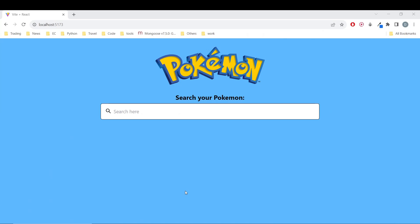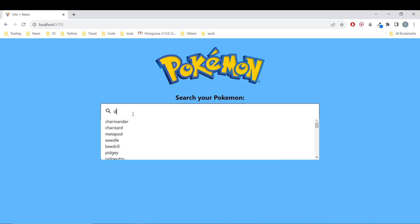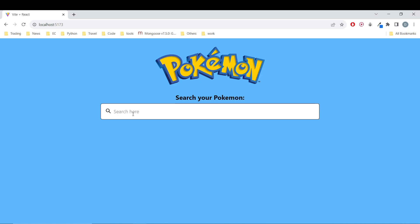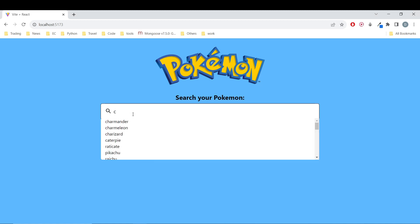Hello and welcome again guys. Today we are going to explore another tutorial on how to create a search bar. We are going to create a search bar and the theme for this project is going to be Pokemon. We are going to create this bar and actively look for Pokemons from the first generation.